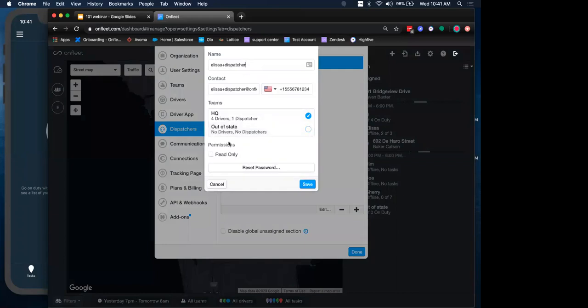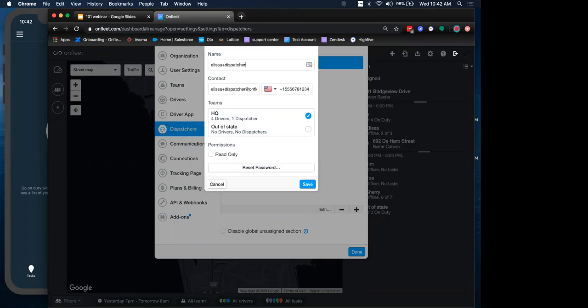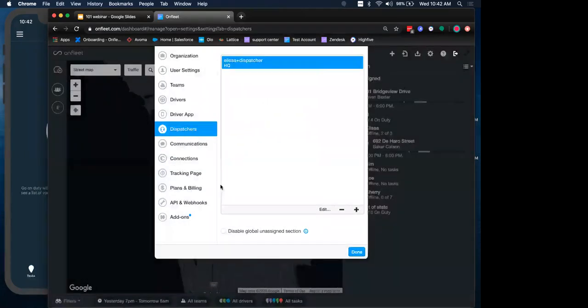Important to know that you can also add these dispatchers as read-only access. So for those that do have read-only access, maybe their day-to-day requirements don't have them needing to add or update or delete drivers or tasks for their assigned team. They just need to be able to look at the information. An example of that would be your customer care or your customer service team that might need access to the dashboard.